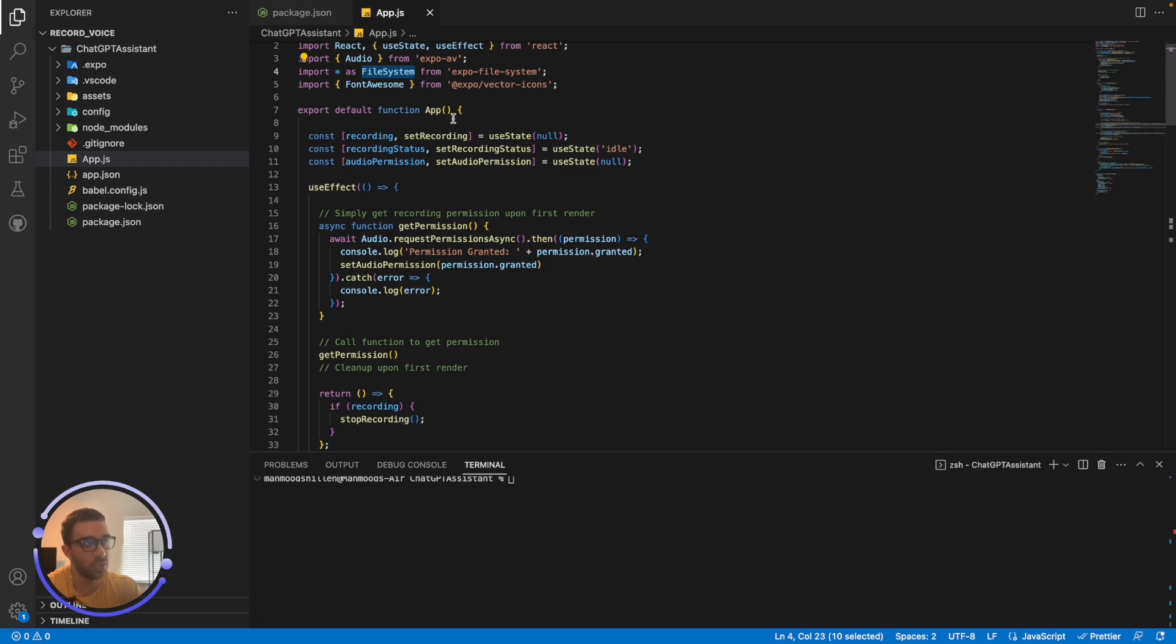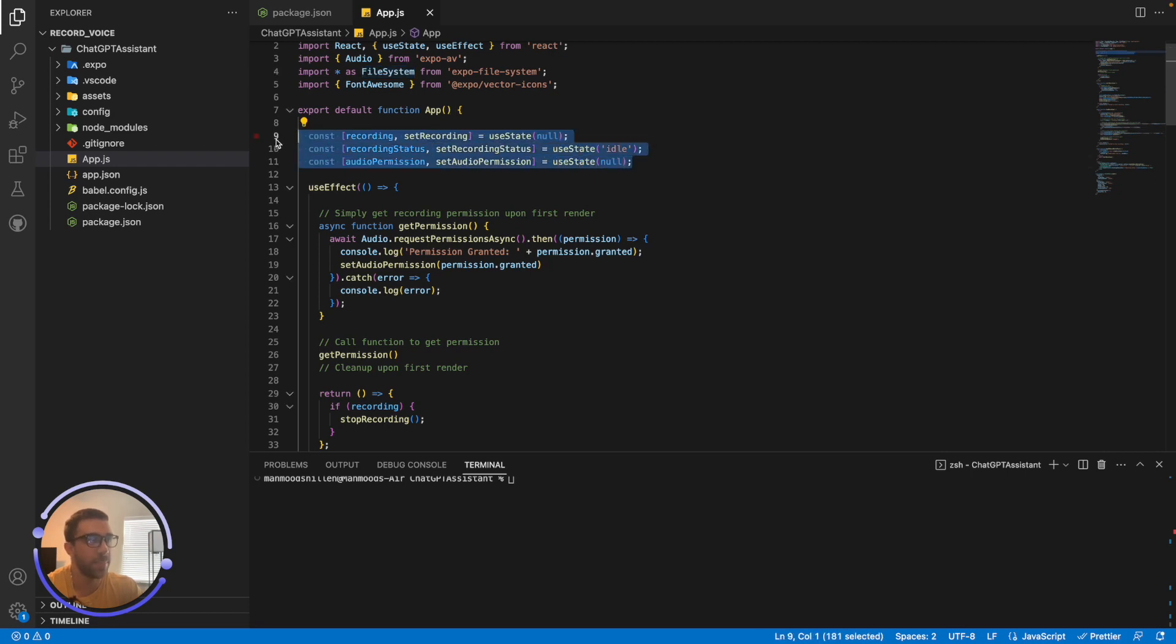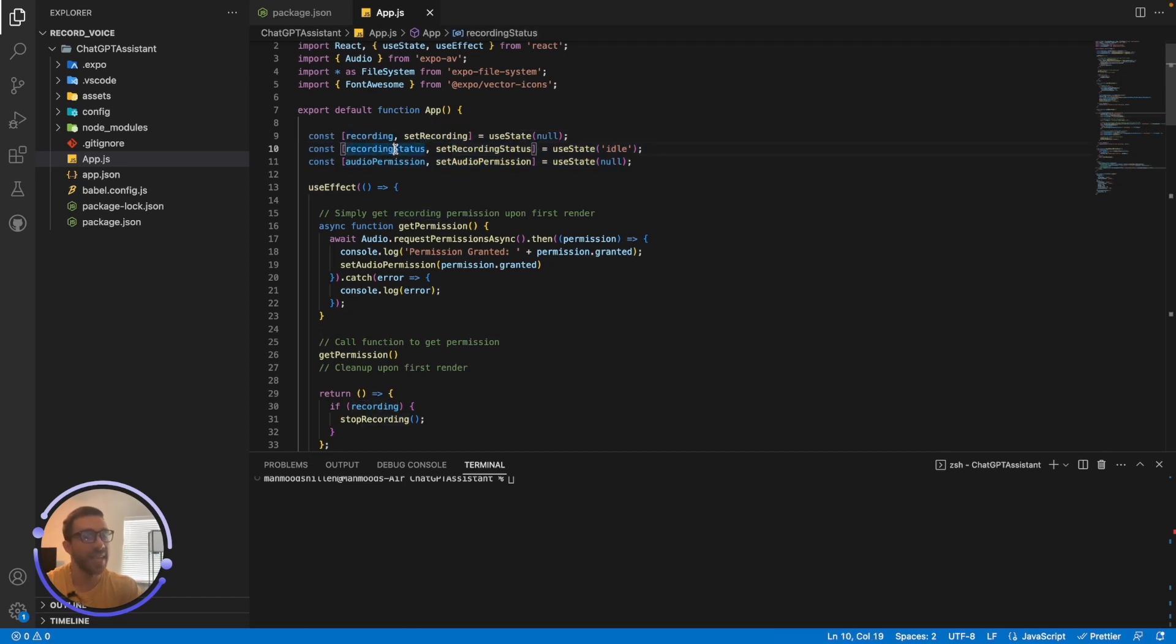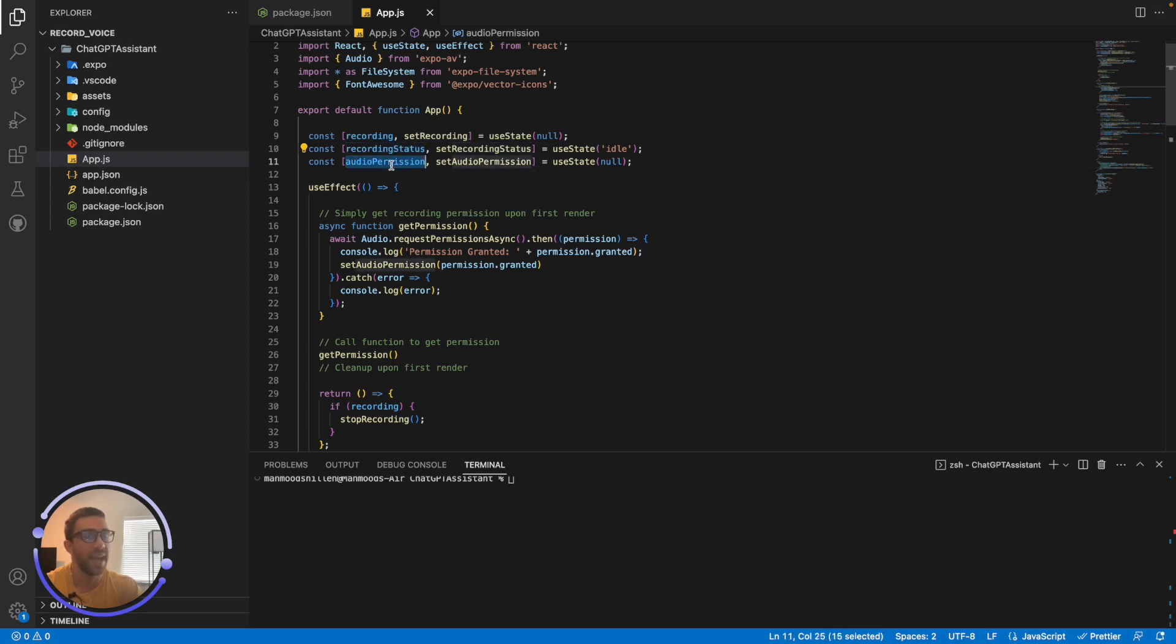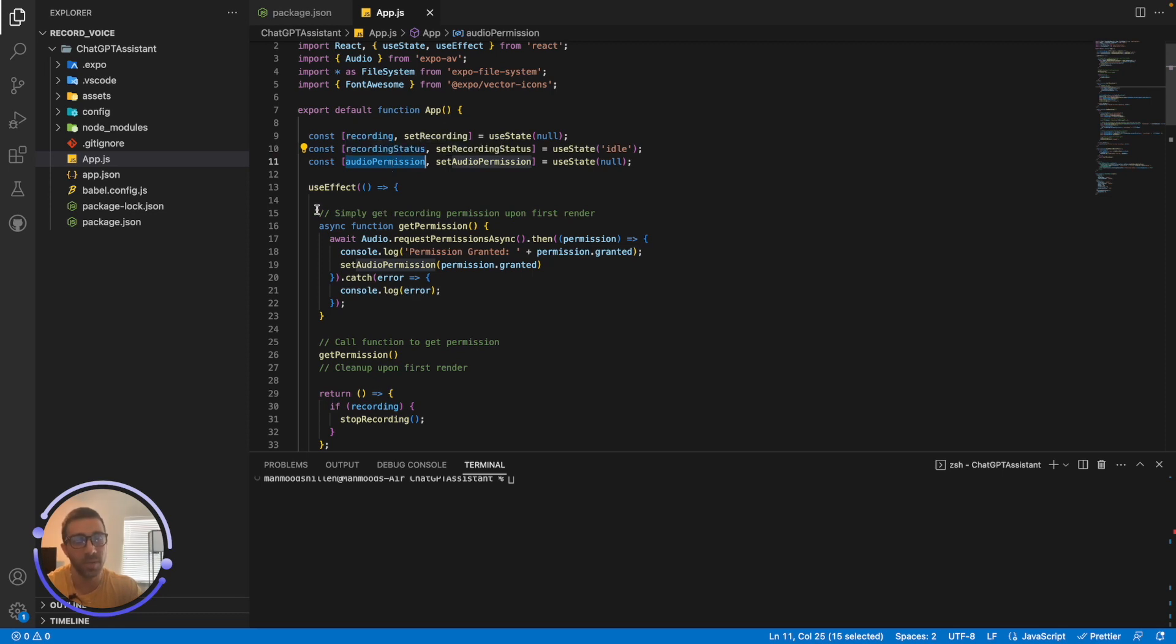Now, jumping into the functional component I have here app, you can see I have these three states, which I'll be using in the application. Recording is the actual recording object. Recording status is if I'm recording or I'm not recording. So this is just a state to tell me if I'm recording or not. And finally, I have the audio permission, which just tells me if the user has given me audio permission from their device to start recording because you absolutely need this to start recording on the user's device.